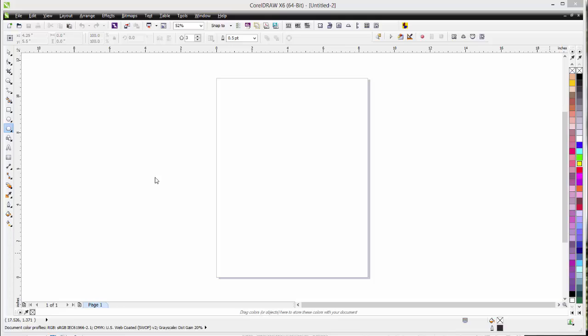Today we're going to be working with line width. Now this may not seem like it requires a session all of its own, but believe me it does. One of the most frustrating things in the world is working with CorelDRAW if you don't understand what is happening with line width. So let's get started.